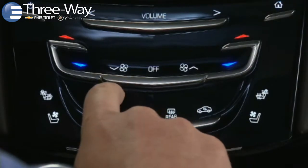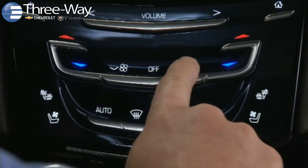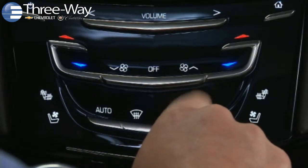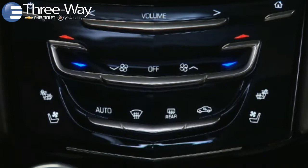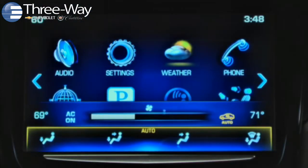Controls for heating, ventilation, and air conditioning — the HVAC system — are under the volume bar. These faceplate controls operate the most frequently used climate controls.